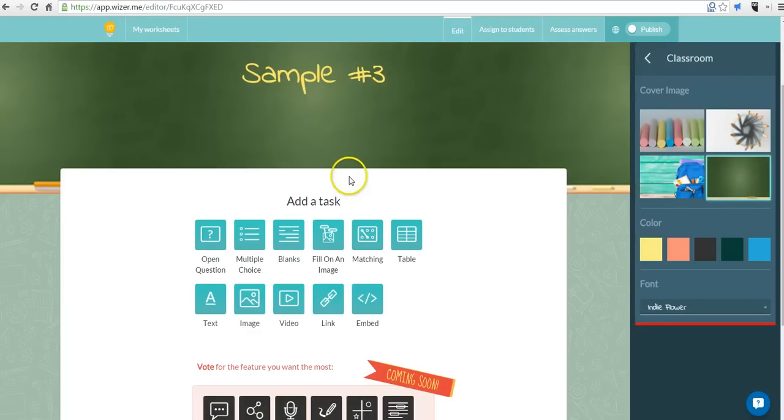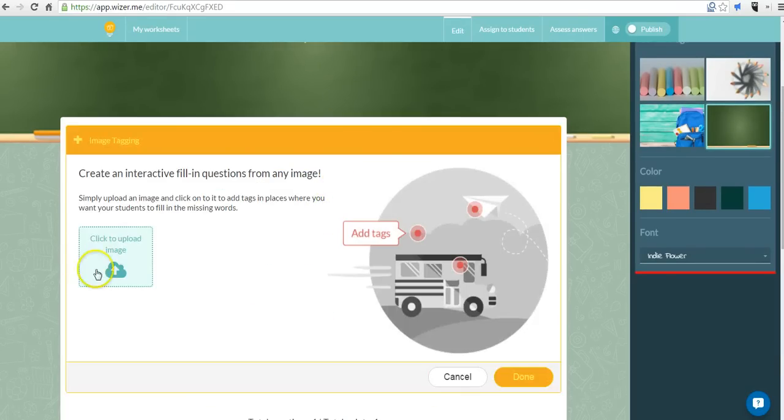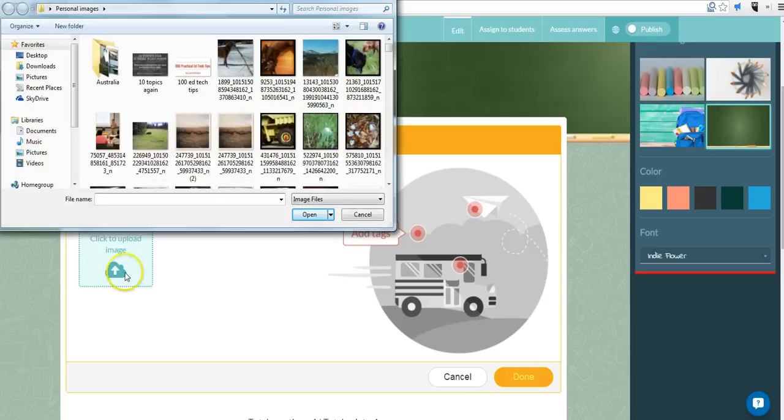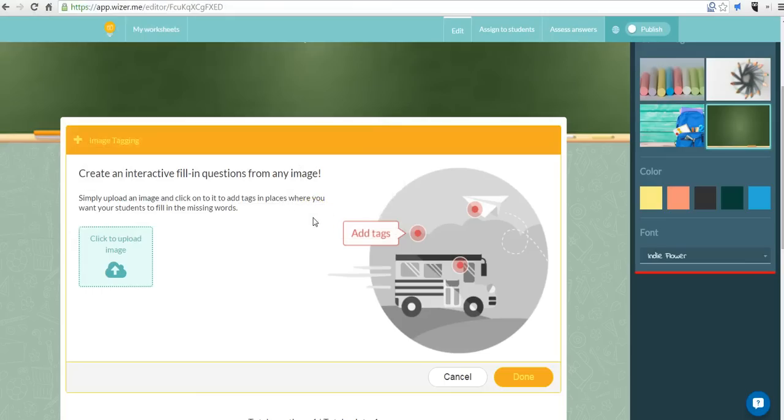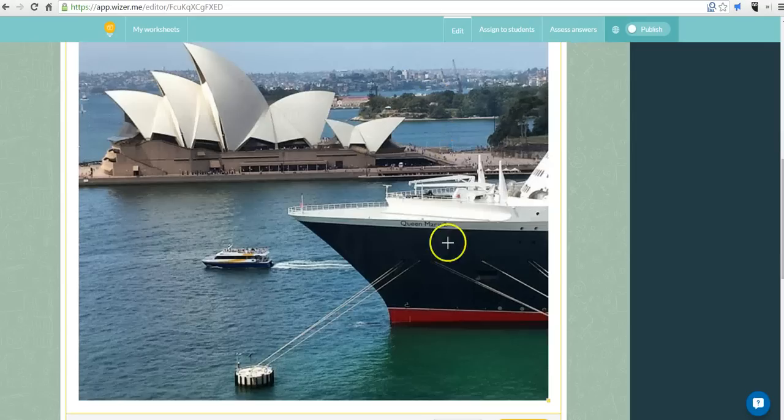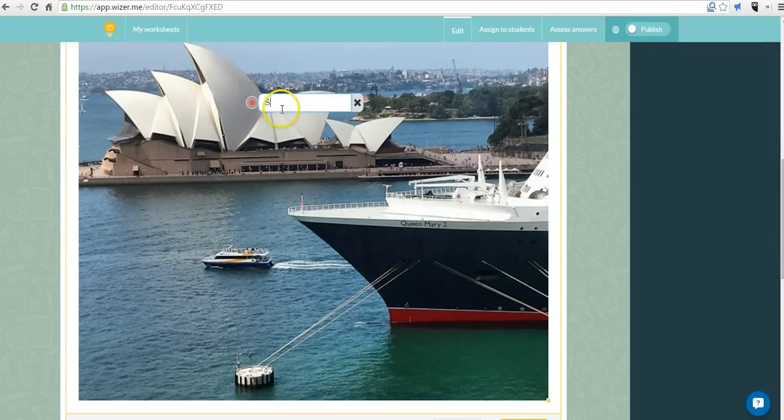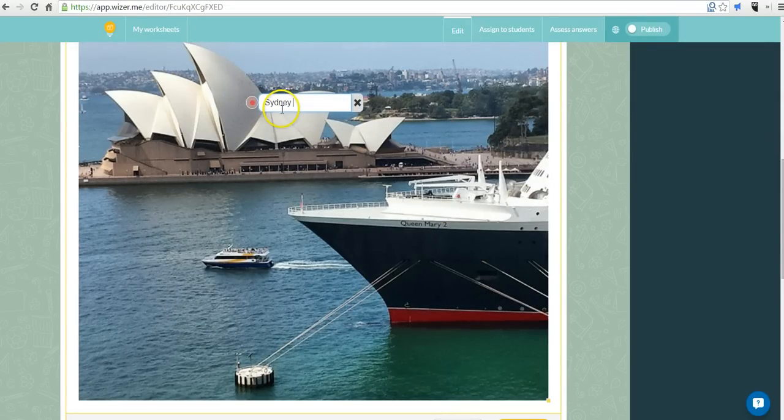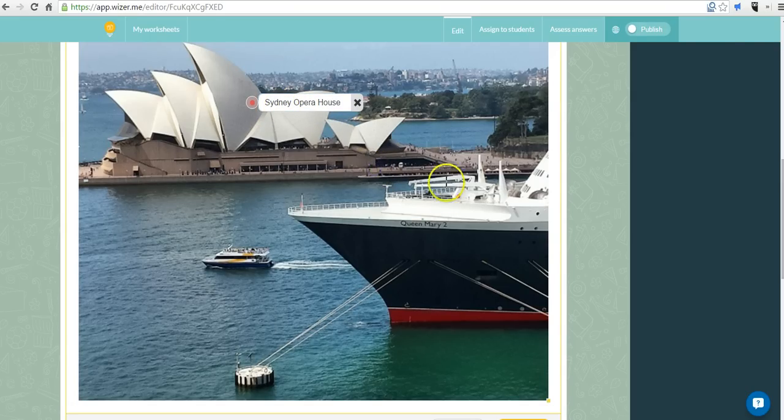Let's put an activity title. Now we can add a task. Now let's try out fill on an image. I'm going to upload an image here. My students will have to label things they see in the picture. So there's the picture. I want them to label the opera house. So I'm going to put in Sydney Opera House. And I can put in as many placemarks as I want throughout it.